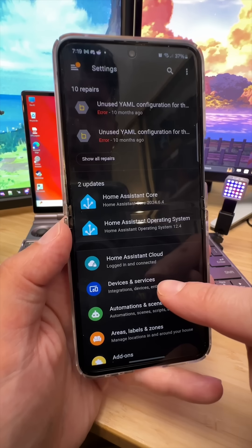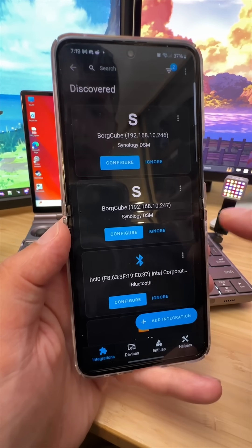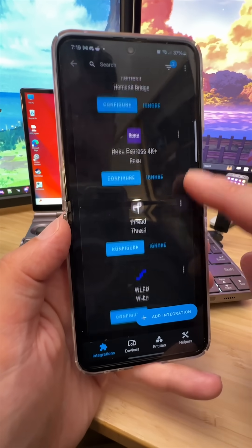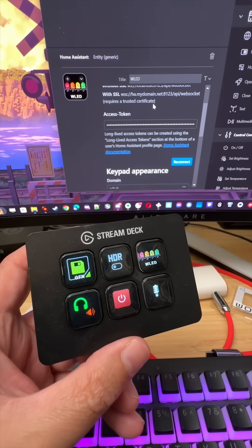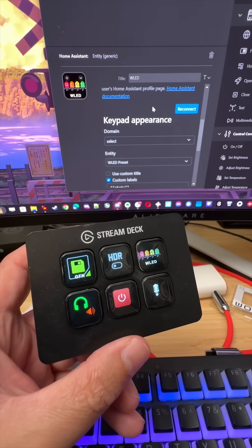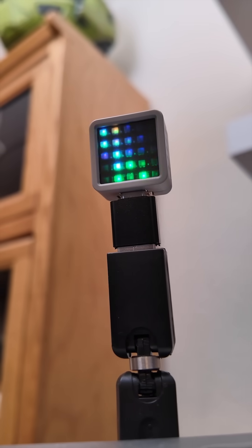Home Assistant should detect your new light automatically in the Integrations tab, and it's just a skip and a jump from there to the Stream Deck. And if a waterfall of color isn't enough,